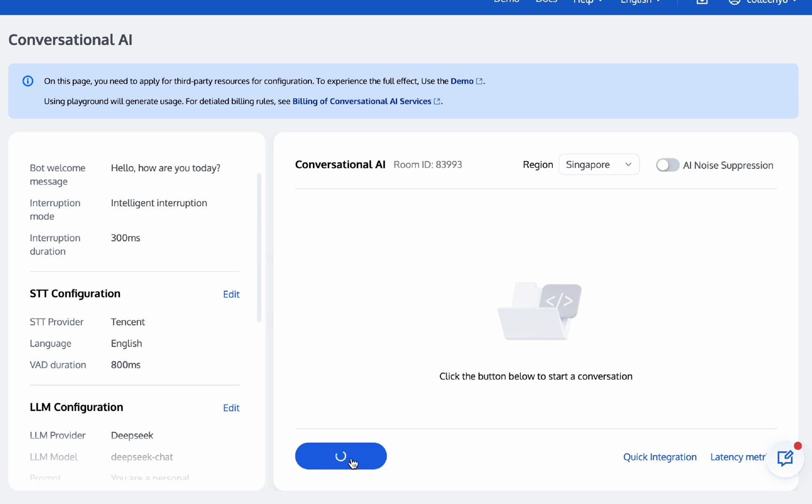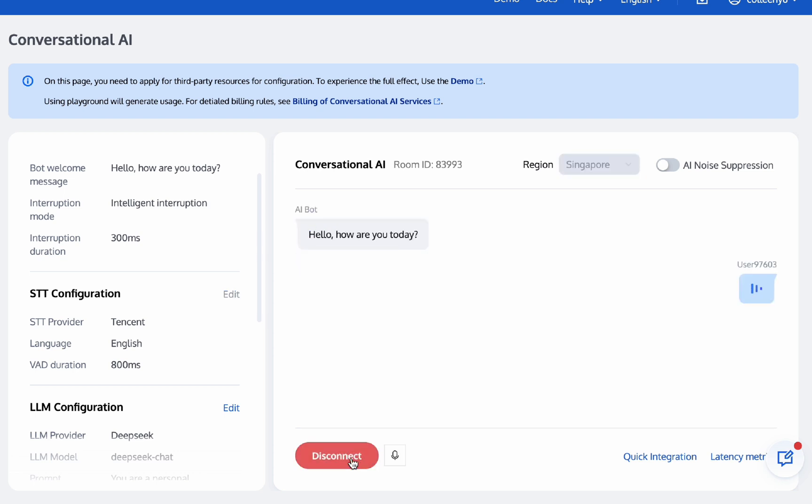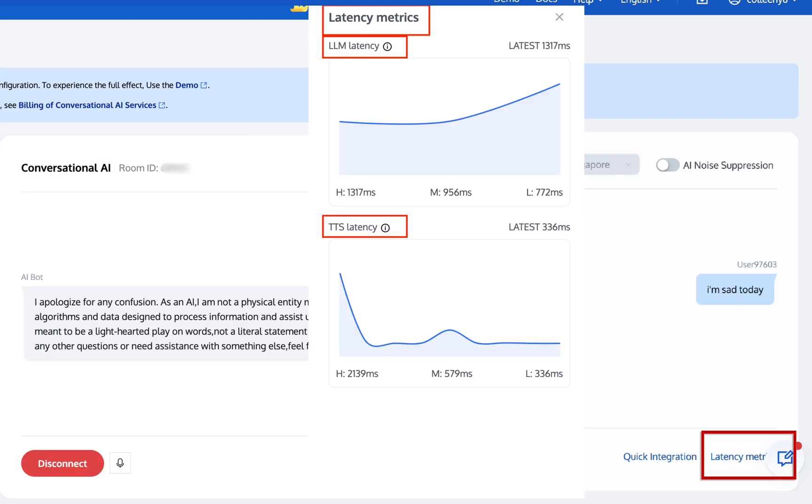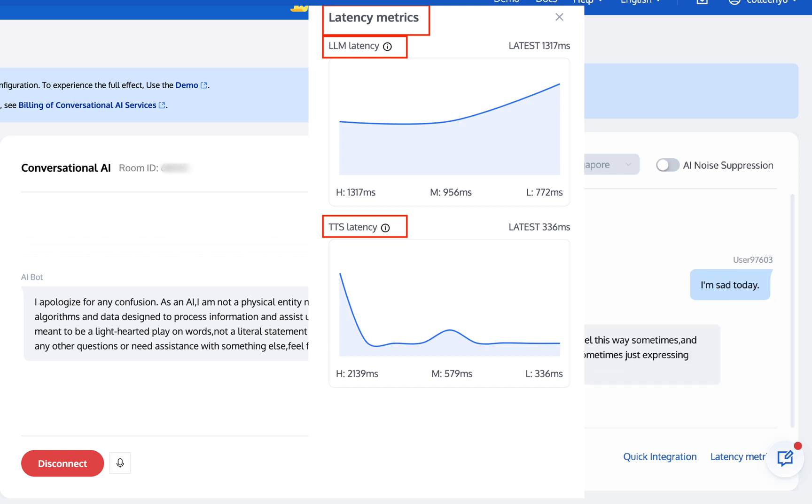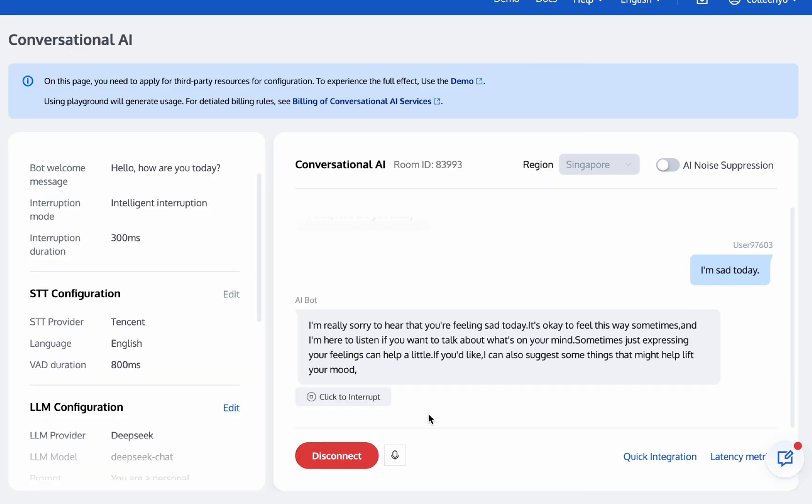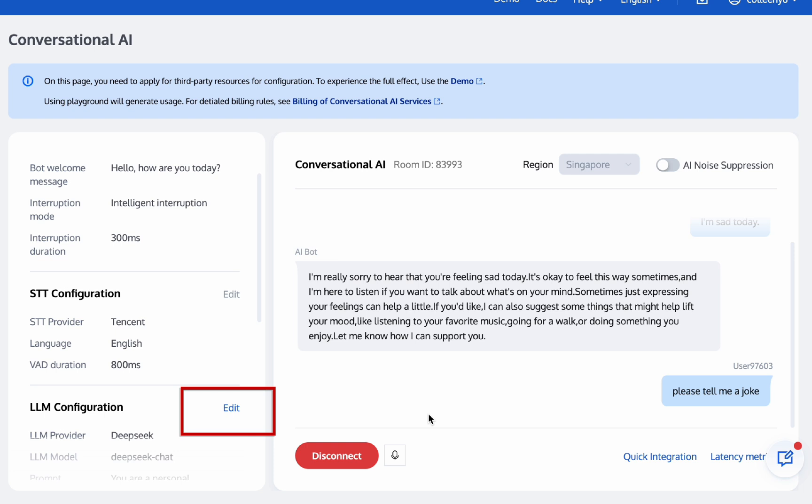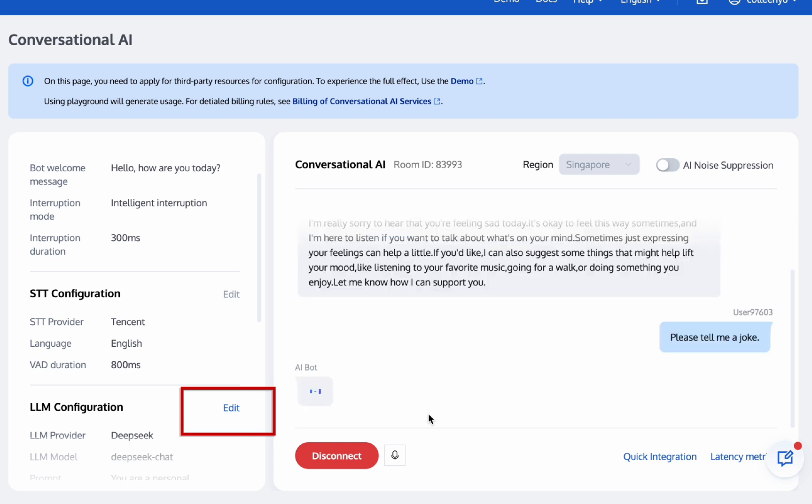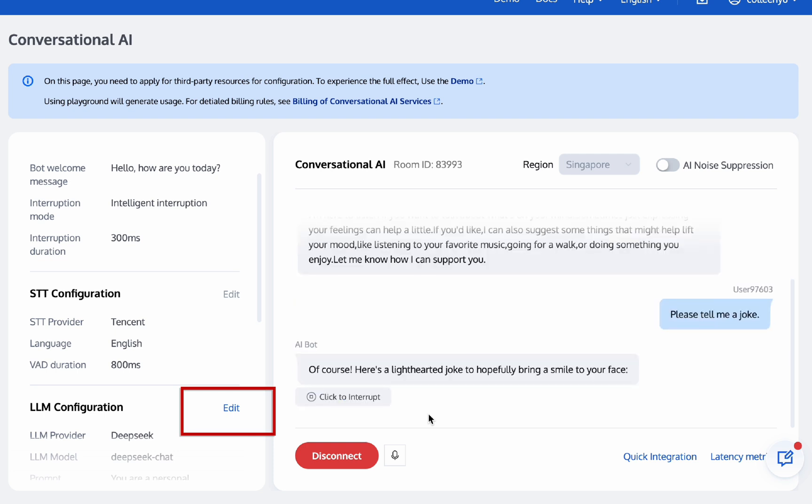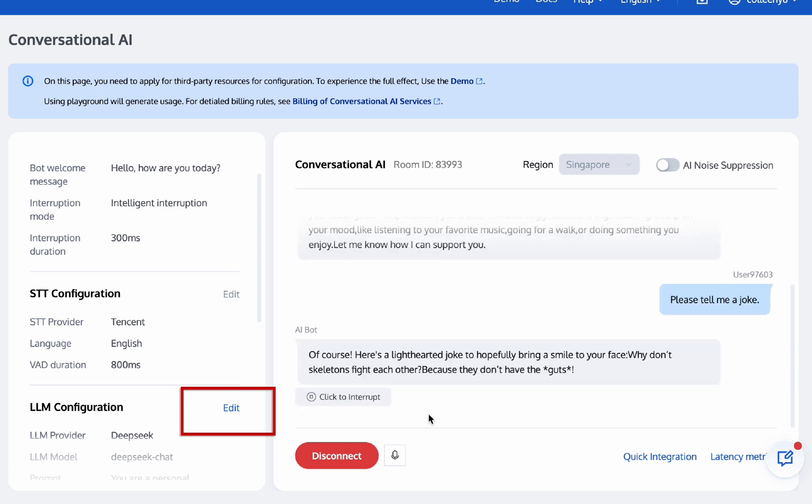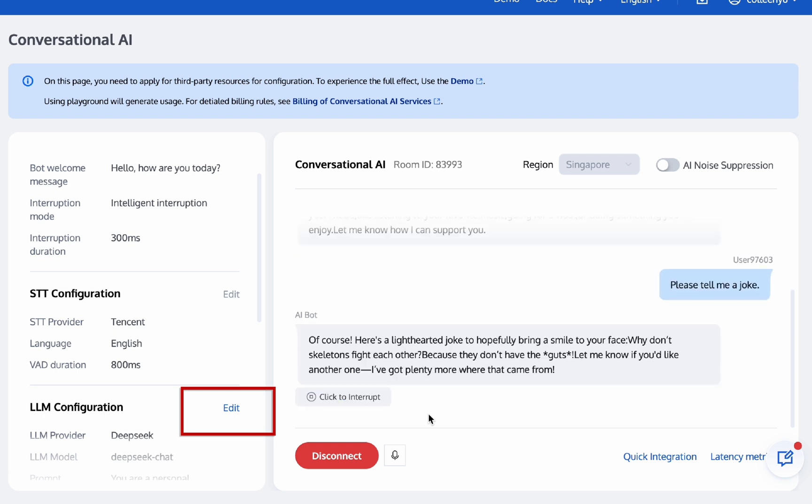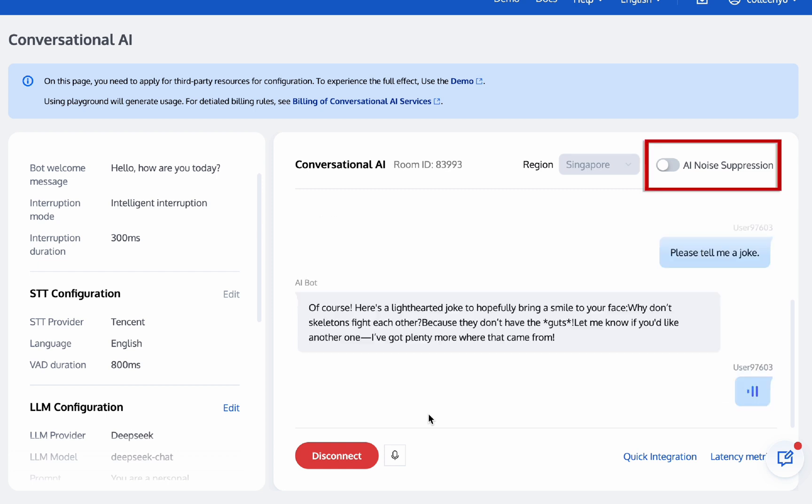Now you can interact with AI in real-time. You can monitor real-time latency for both LLM and TTS to ensure smooth performance. Without ending the conversation, you can modify the interruption duration or switch between different LLM and TTS providers to experiment with various configurations. AI noise suppression feature ensures clear speech input.